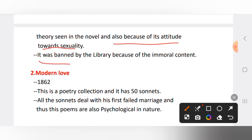It is also considered the first modern novel because of its attitude towards sexuality. Due to this, it was banned by the circulating library in Great Britain for its immoral content.